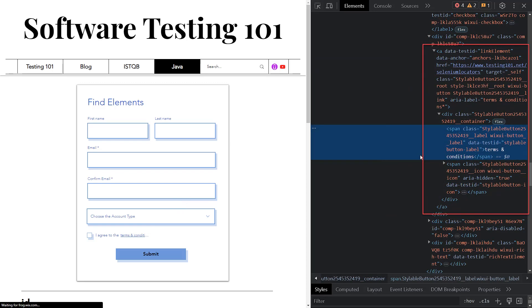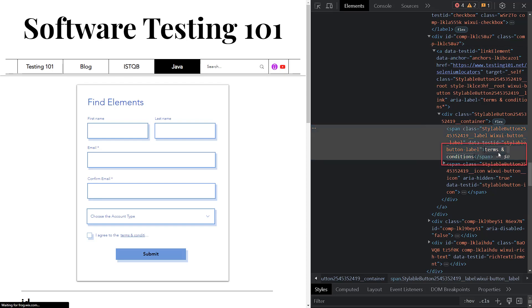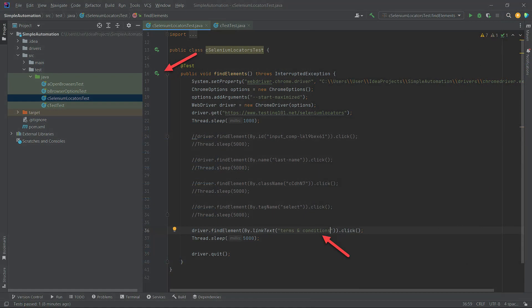As you see, the HTML is quite complex and the tag itself doesn't have the text of the label. The text 'terms and conditions' is hidden in other tags. Please copy it and paste it into the findElement(By.linkText) method, then run the code.